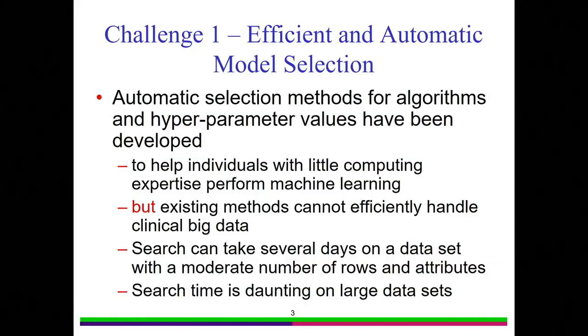For model selection, computer scientists have started working on automatic methods in the past few years. Google released a tool called Google AutoML two years ago. But existing methods cannot handle large data sets. With 10,000 patients and 130 attributes, automatic model search can already take several days. With millions of patients and thousands of attributes, the search time is daunting. The Google paper showed that on Google-scale data sets, automatic model selection for deep learning takes half a year on a super large computer cluster.